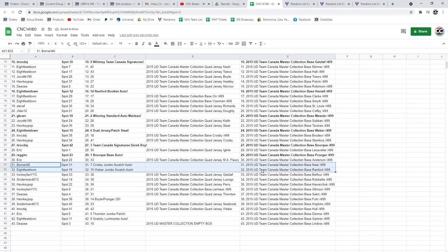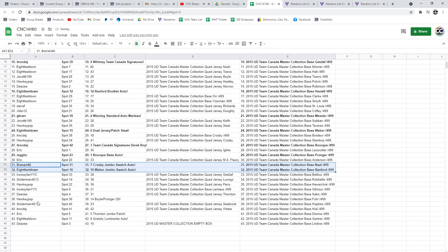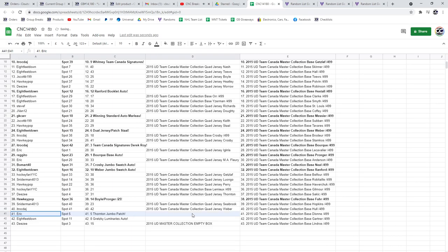The Crosby Jumbo Swatch Auto goes to Beaumart 40 with the Weber Jumbo Swatch Auto going to 8 feet down. Hockey Pop's got the Boyle Pronger. Eric has the Thornton Jumbo Patch.